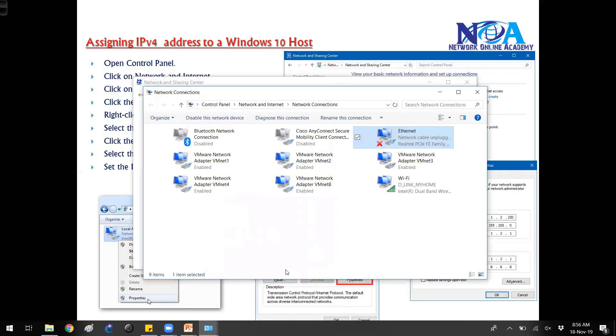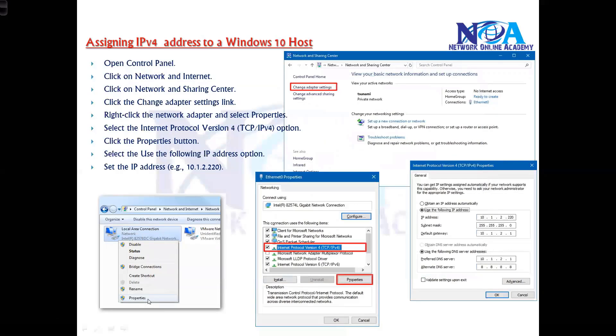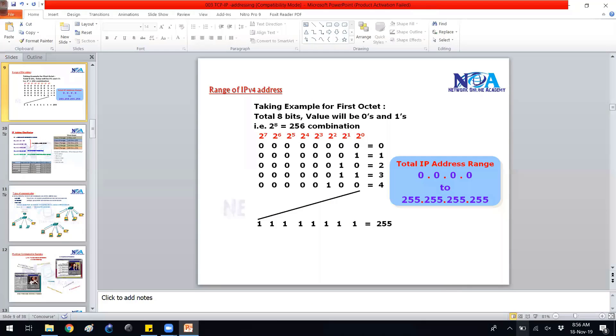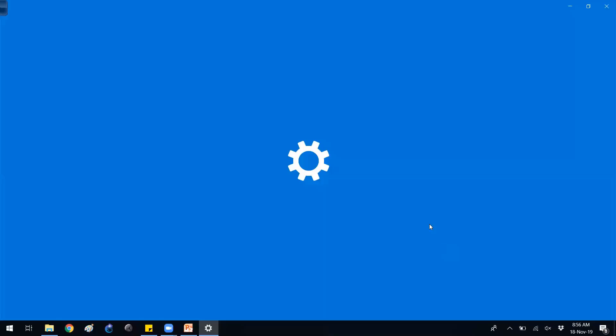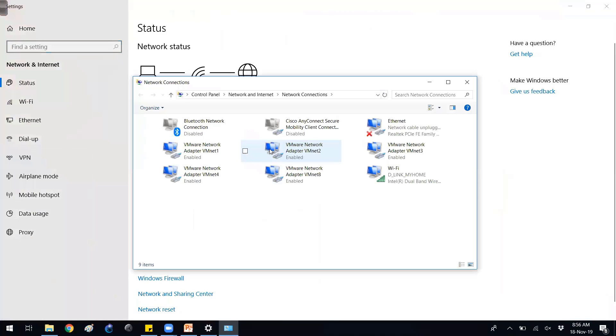This is how we assign, or you can go with the taskbar also. You can directly go to your taskbar, your wireless connections, and you can go directly from there as well. There are different ways to do this.